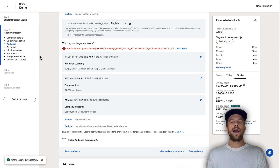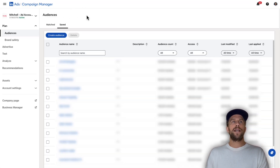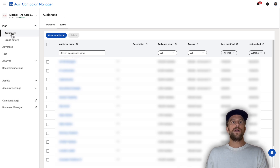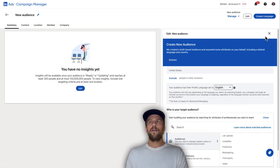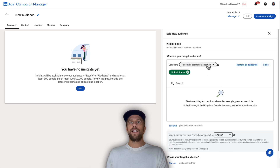Now I'm going to show you how to set it up in the saved audience section. I prefer setting it up as a saved audience first because it allows you to see more insights about your audience as you're creating it. We'll go into the Campaign Manager account, go into the Plan section, go to Audiences, and click the Saved tab, then click 'Create audience.'